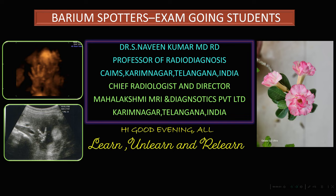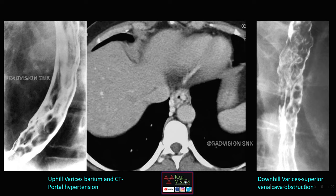Good evening all, welcome to the new session. We will try to see some important barium spotters which are very useful for exam-going students. Coming to the first case, you can see there are multiple serpiginous filling defects noted in the lower one-third of the esophagus. Whenever you see these types of multiple serpiginous or lobular filling defects in the lower one-third of the esophagus, suspect uphill varices.